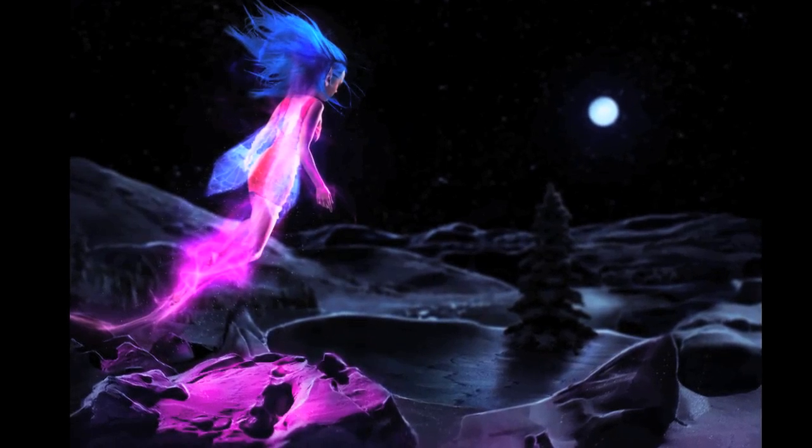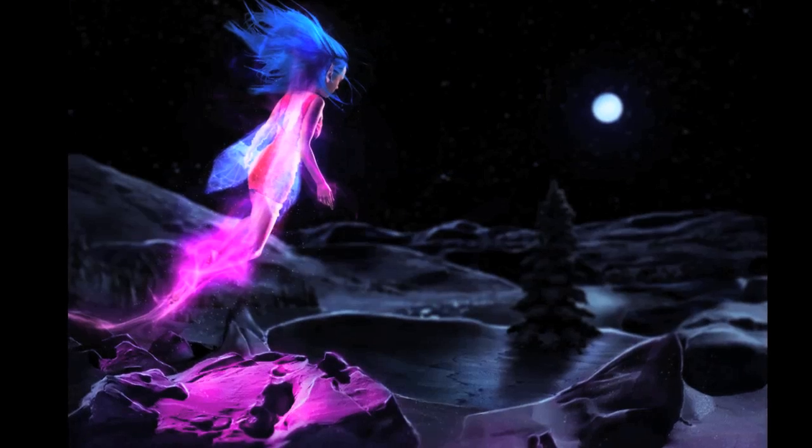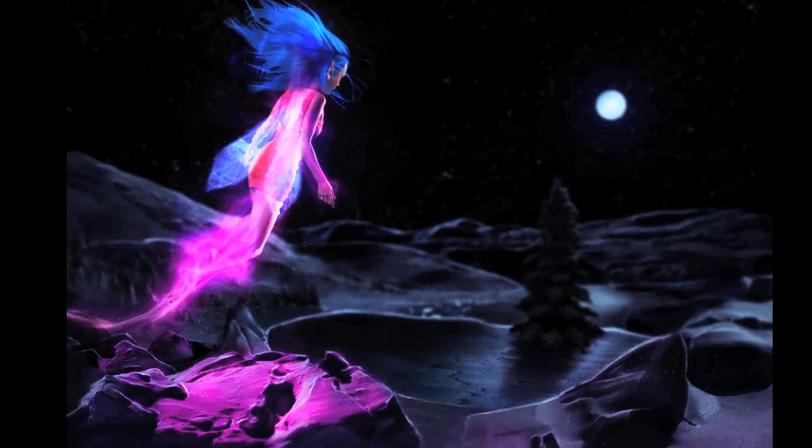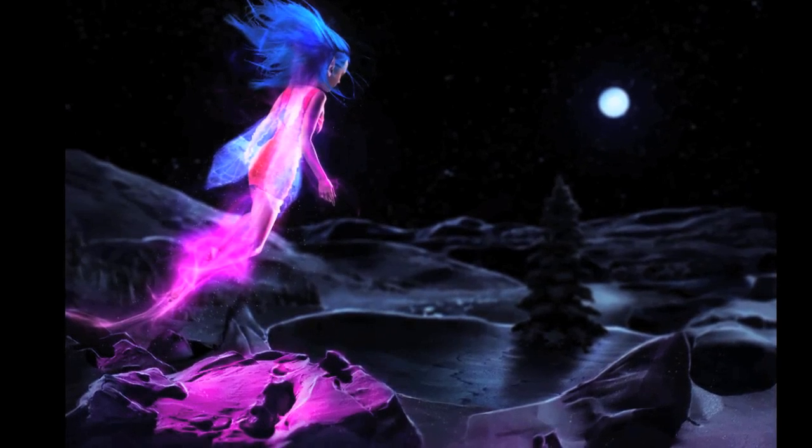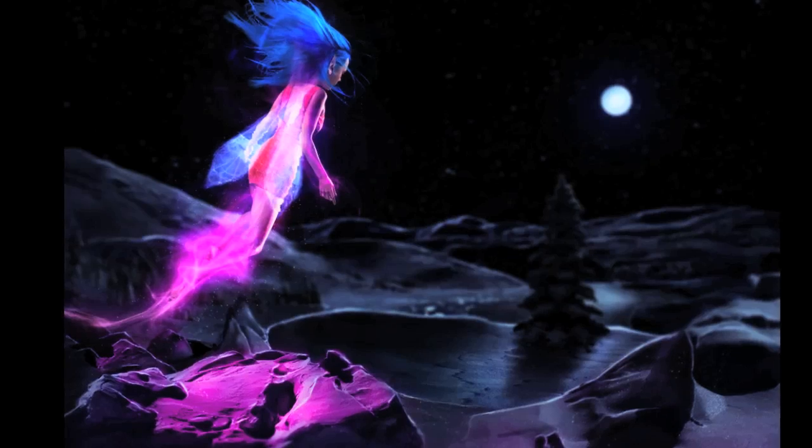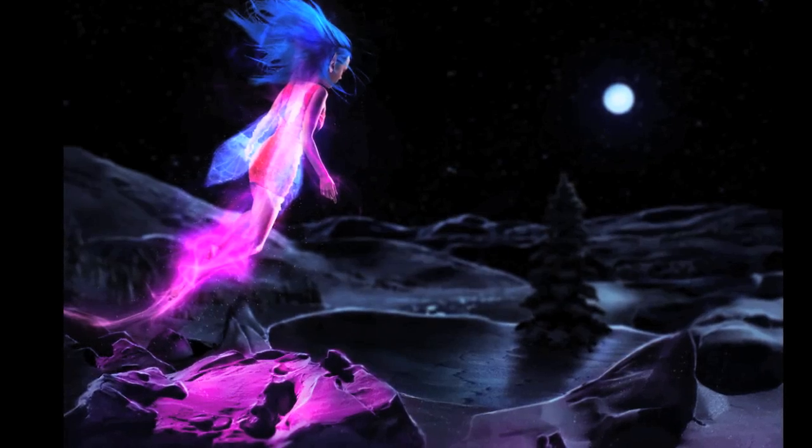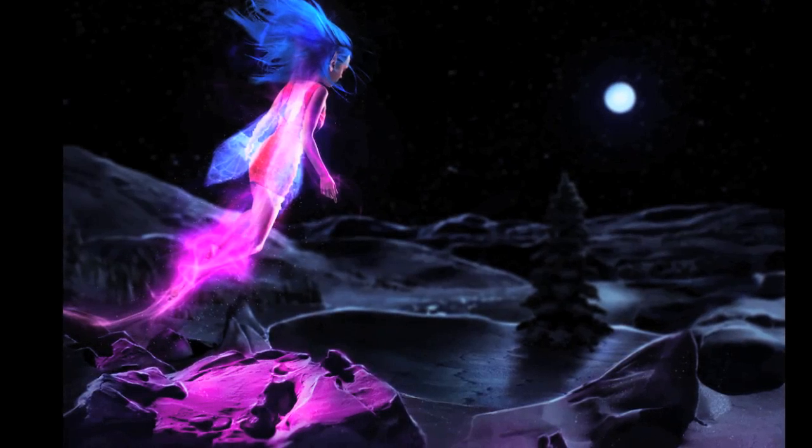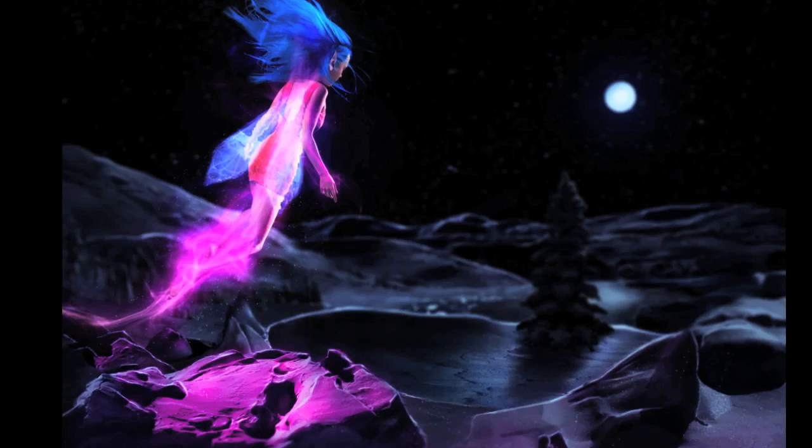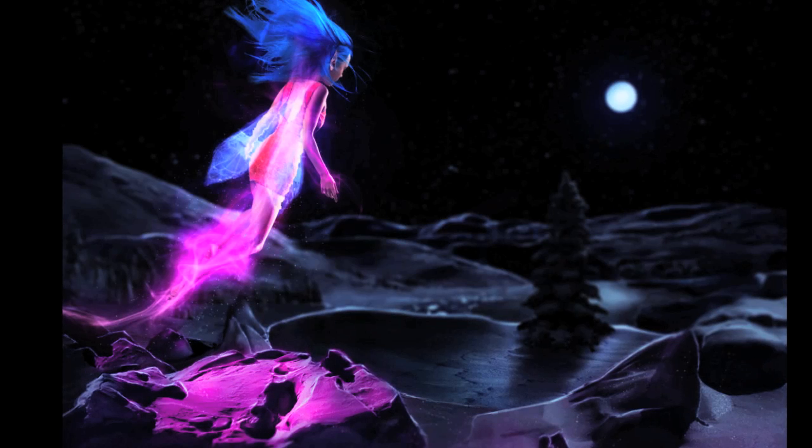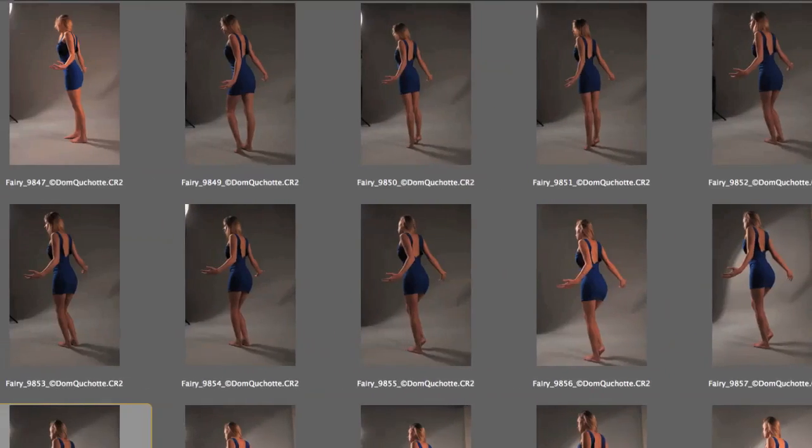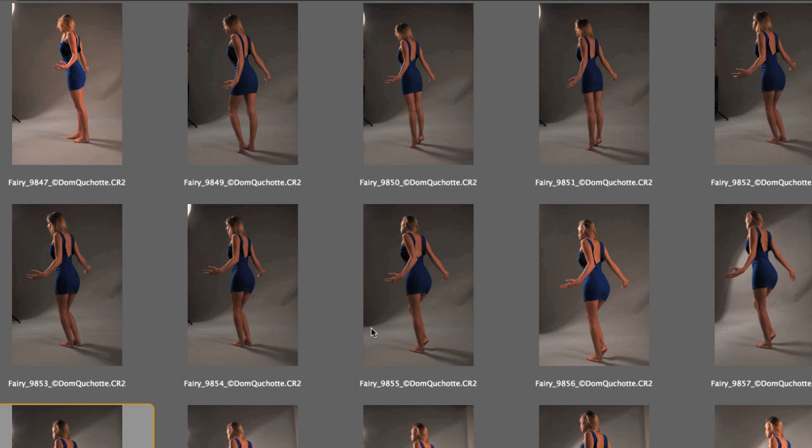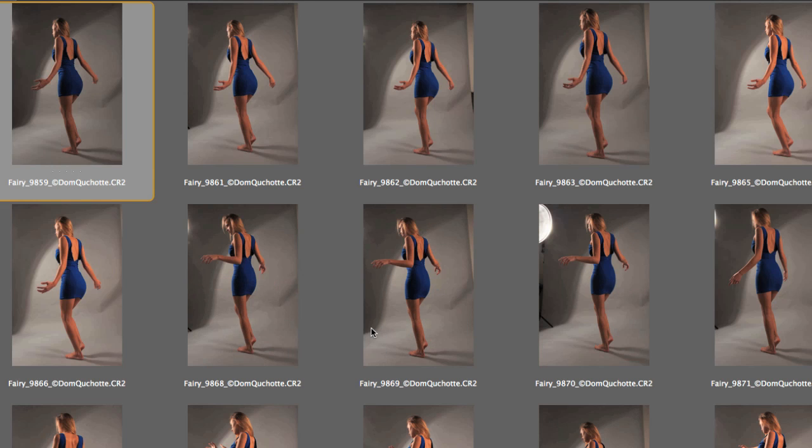We're gonna learn how to create a fairy and unfortunately all of our fairies died while we tried to shoot them. So we had to shoot a random model and you actually need a lot of elements to create a fairy.